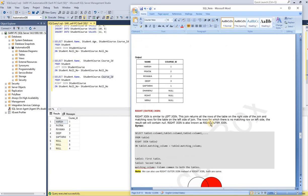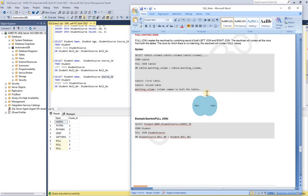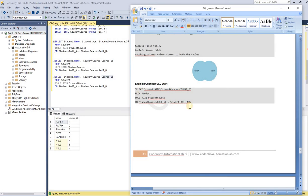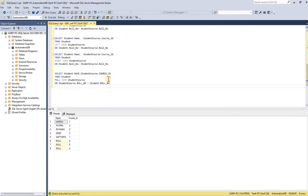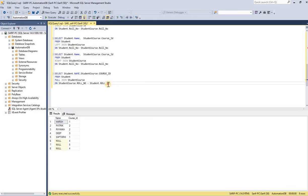Let me show you here. You can see the diagram of how full join works — it retrieves all records from between the two tables. Here is an example query. We're retrieving the name column from the student table and course ID from the student course table. The student is the first table, full join with the second table, and role number is the common column between these two tables. Let's run it.